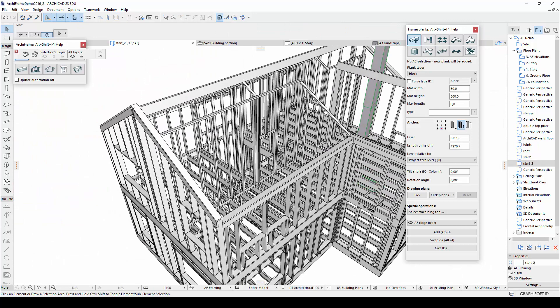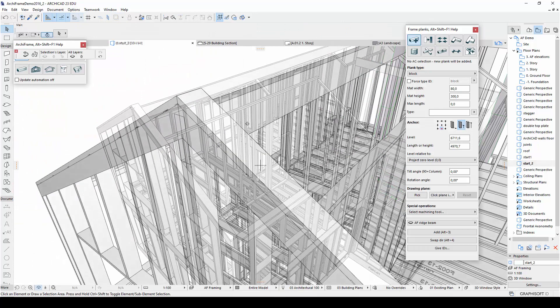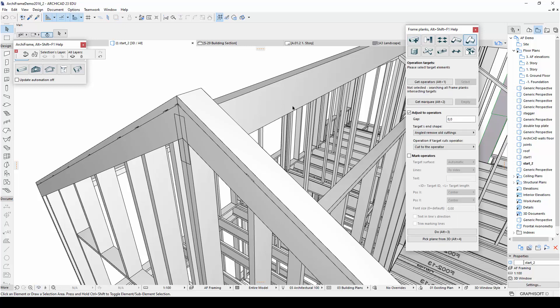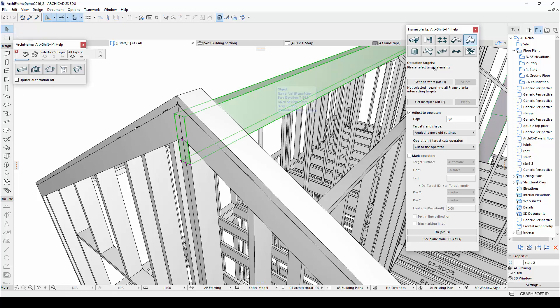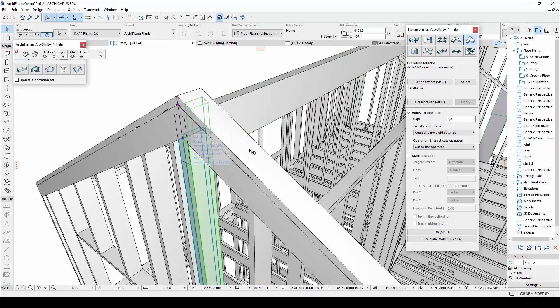If I open the 3D view, you'll notice that my ridge beams intersect with the wall structure. To fix this, I will first cut the wall studs to the ridge beam using the Adjust Plank Ends tool. So I will select the ridge beam as the operator, and then select the wall studs and press Cut.